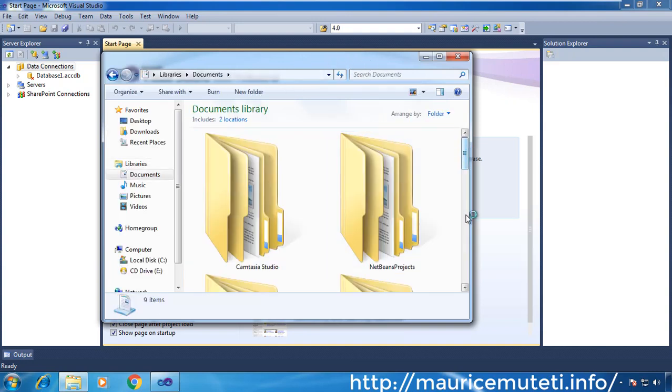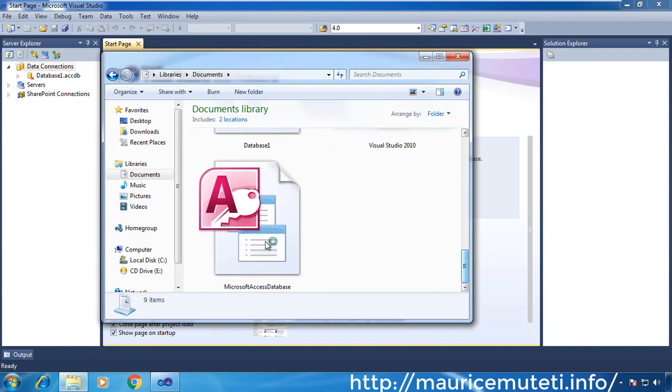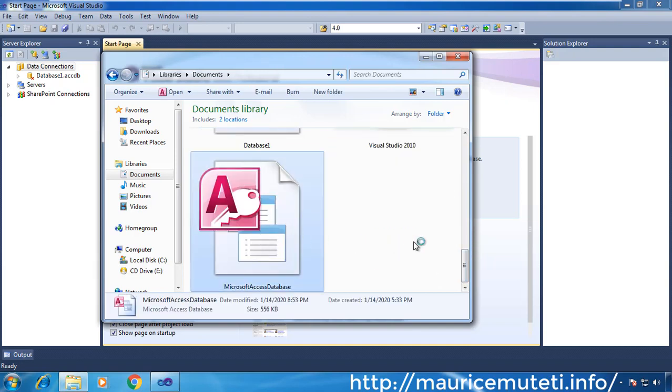If you don't have a project, first create one. In this case, I'm creating a C# Windows Forms application.